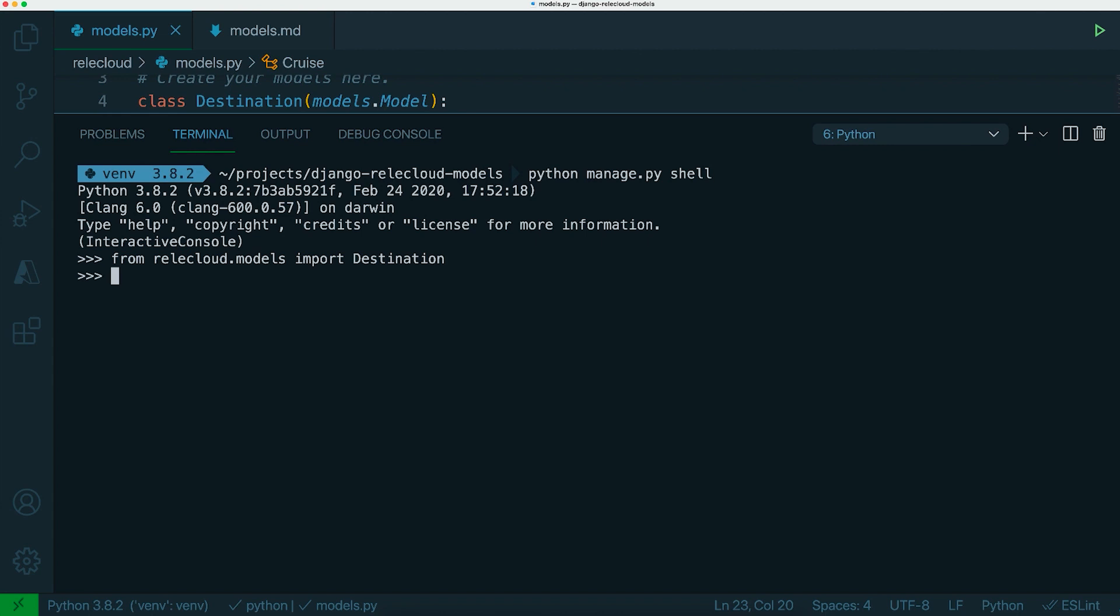And the way to query the destination table is to do destination, so the object, .objects, and then we can use the all method to get all of the entries. Now, so far there aren't any entries. We don't have anything in the database. So let's create a new one.